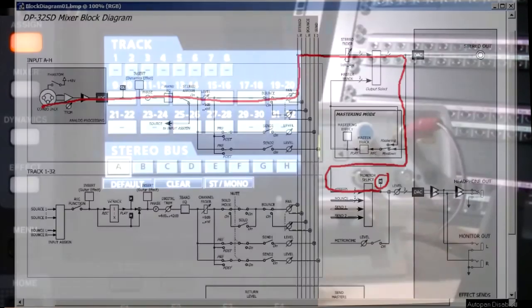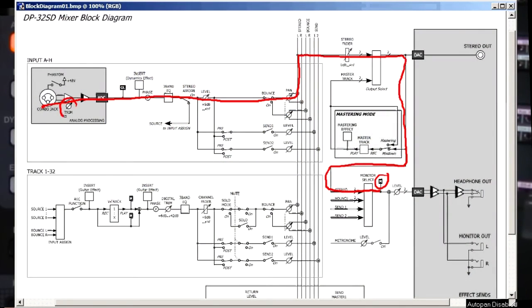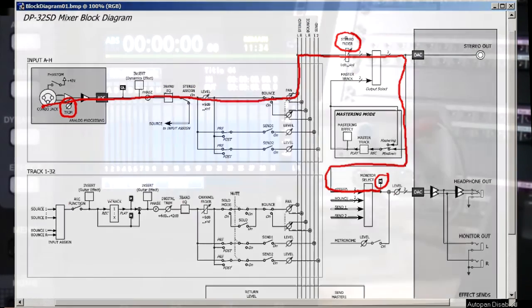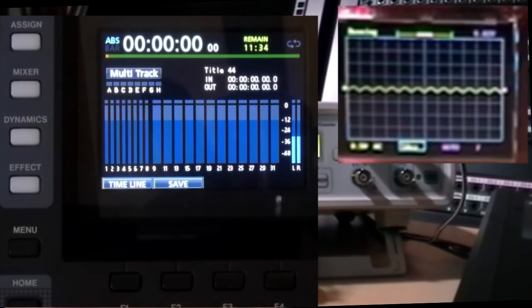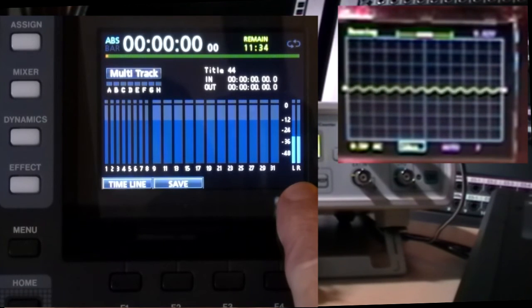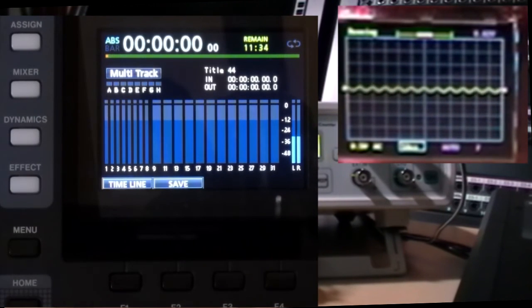Now we know from the diagram the signal passes through the source trim and the stereo fader. So we turn up the stereo fader. We can see our signal there and turn up the source trim.